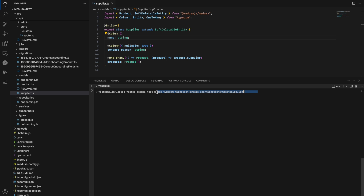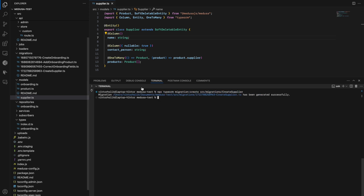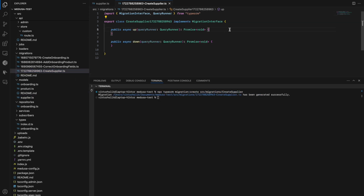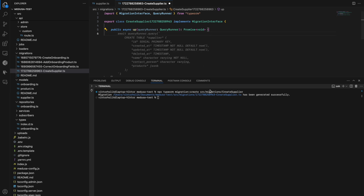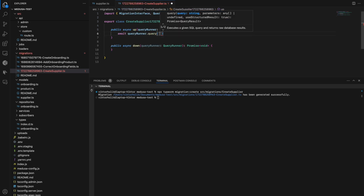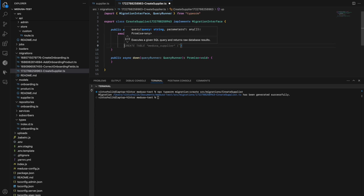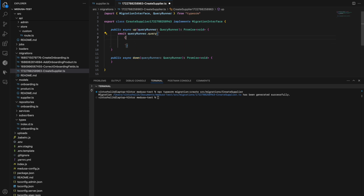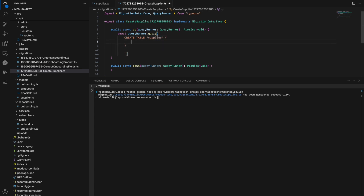Once we've created an entity, we should create a migration for it. We can do that using the npx typeorm migration:create command and provide a directory where to put the migration. We should create a new table called supplier, and also alter the product table to add a supplier_id column to create the one-to-many relationship between supplier and product.